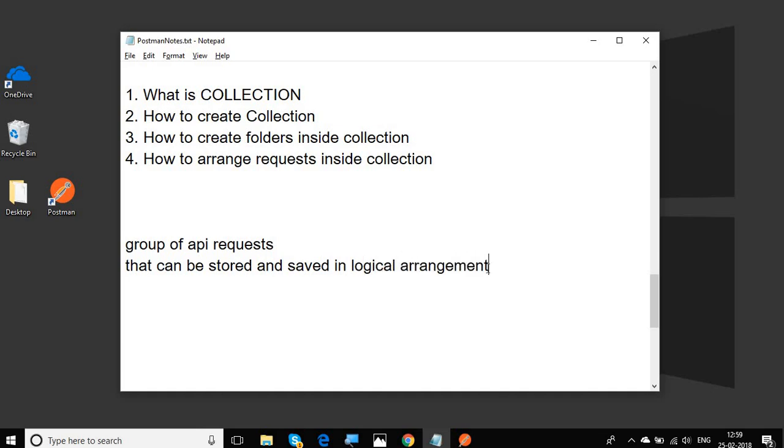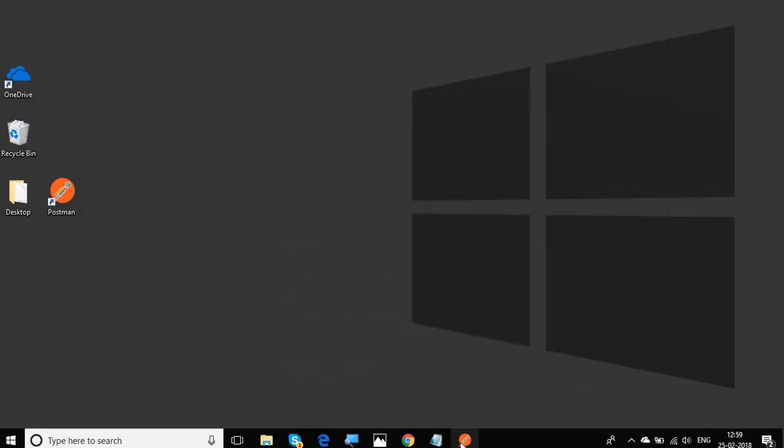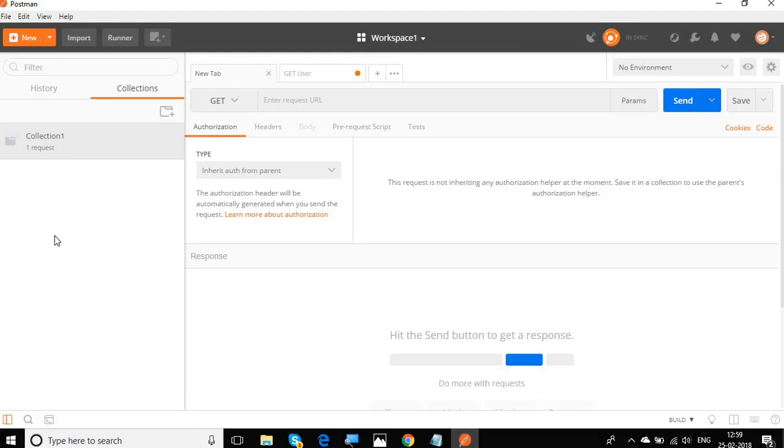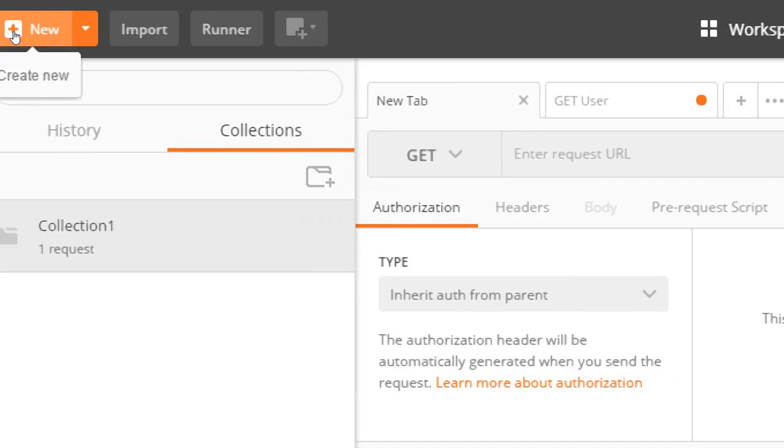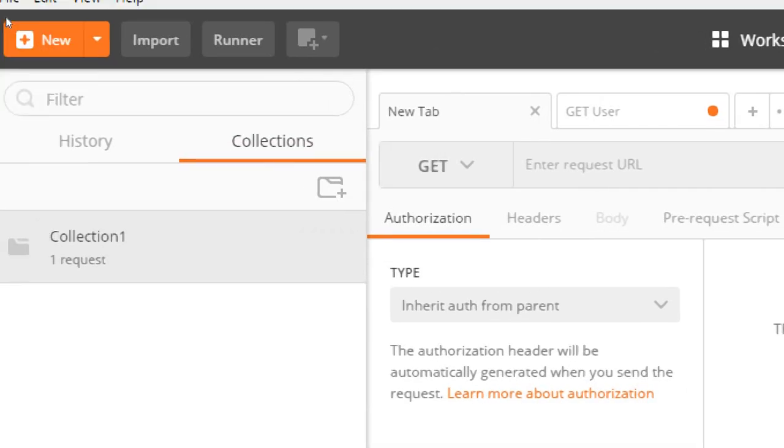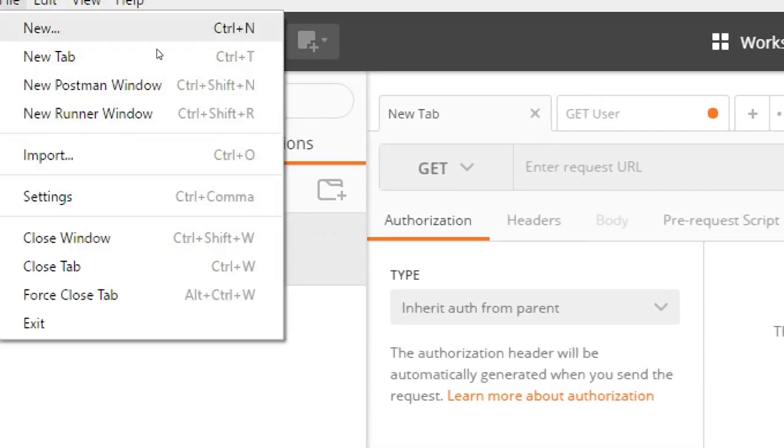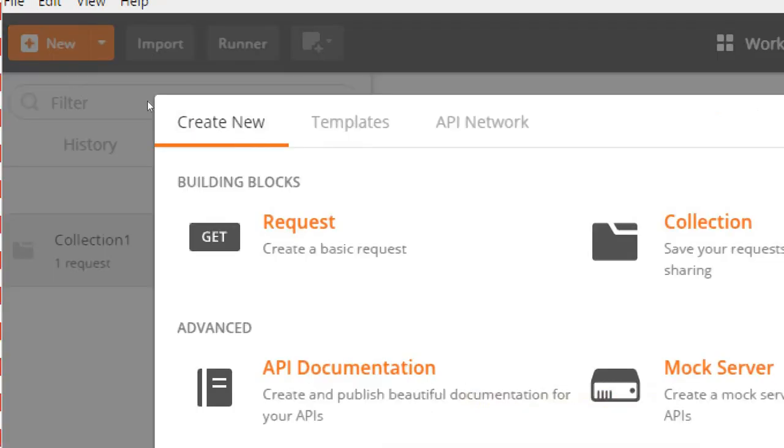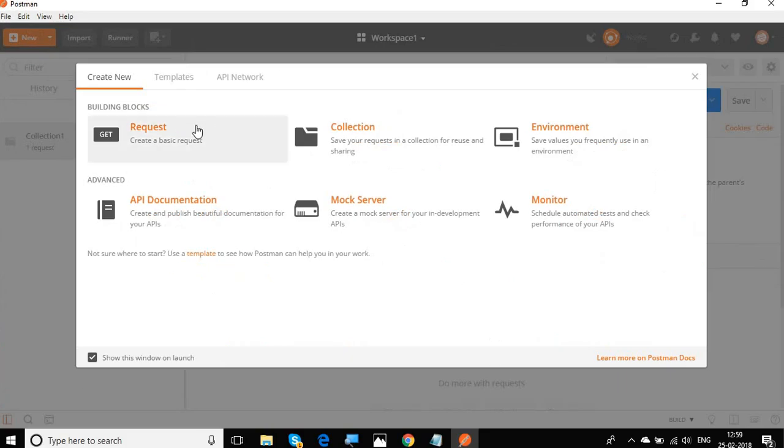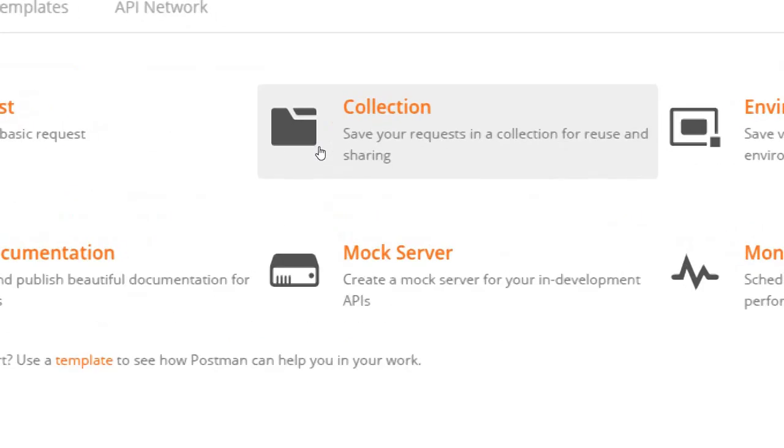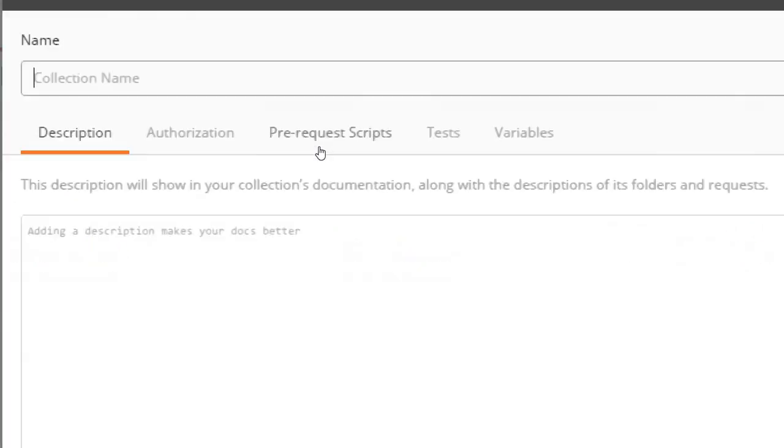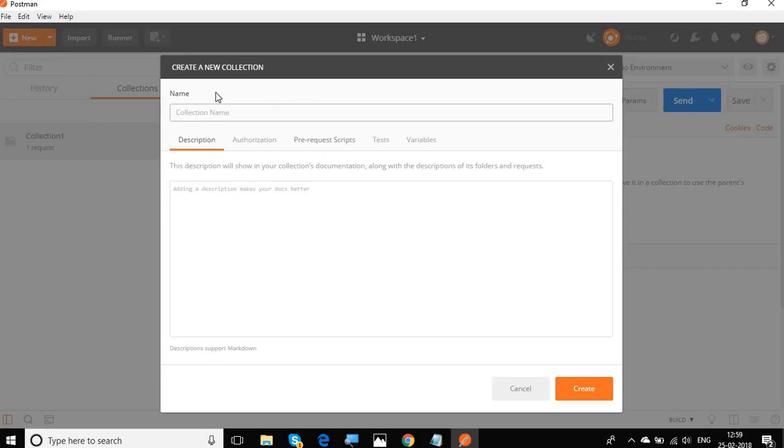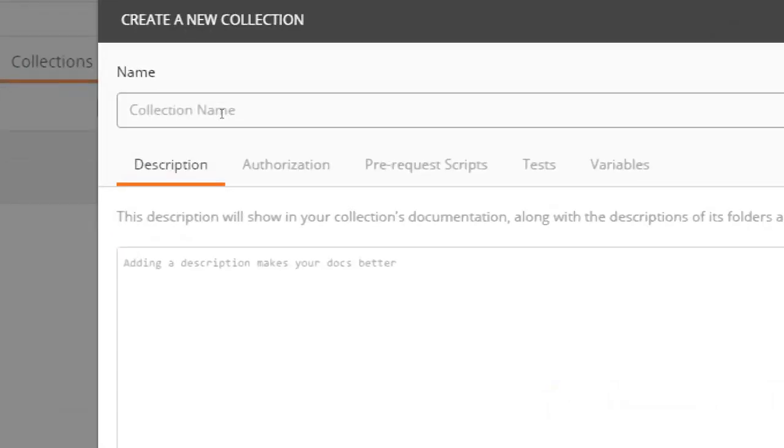Now what does this mean? Let us go to our Postman and here we have created a collection in our earlier session. Now you can go to the new tab or go to file and new. So I will go to the new tab here and it gives us a window for creating a new element or a block.